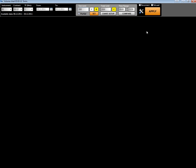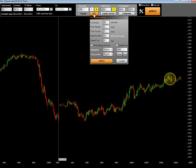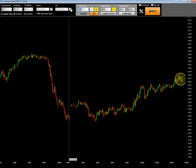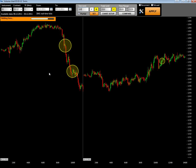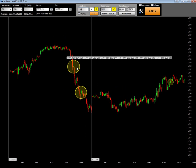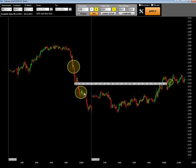If you set 100 contracts per tick, you will see more activity on the chart. As you can see, ticks may have different sizes, but the minimum size we are looking for is 100 contracts.